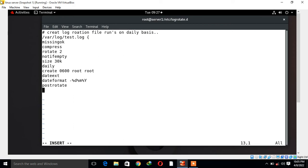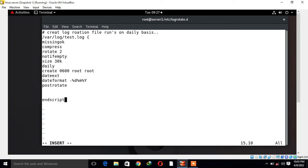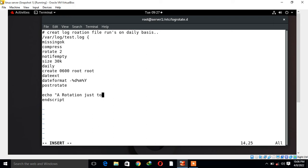Here I mentioned the postrotate command tells the log rotate that the script to run starts on the next line, and the endscript command says that the script is done here. For example, here I want to trigger an email to user, say in my case RAM user, when log files get rotated with the subject something like log rotate started.